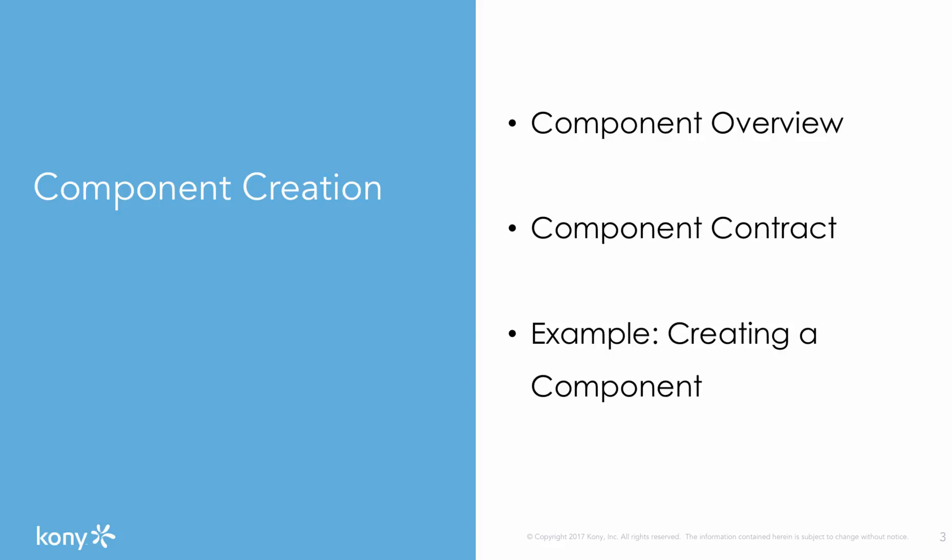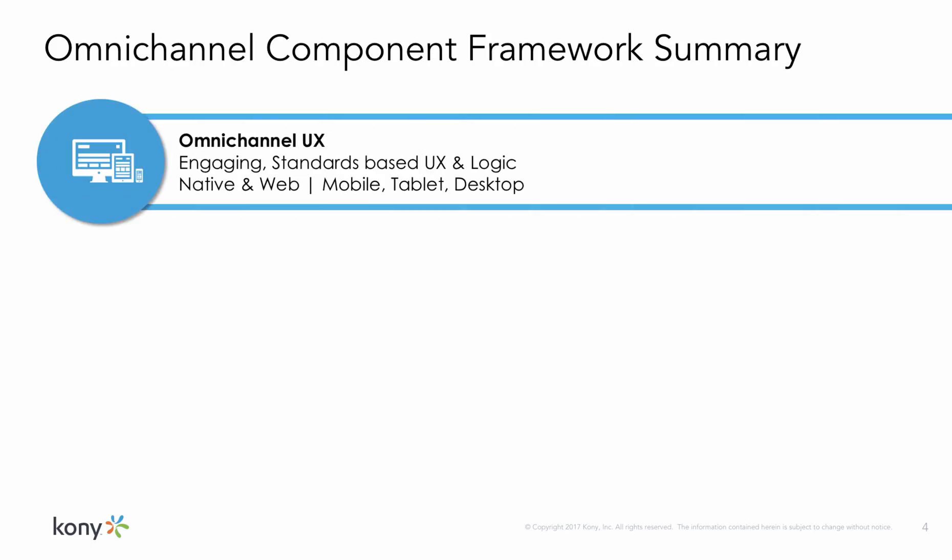Components are the central facet of the Visualizer 8 release and they allow a user to expose complex repeatable UX patterns using simple properties.